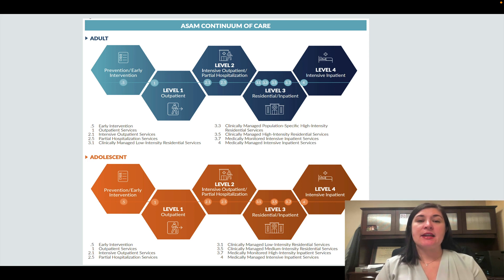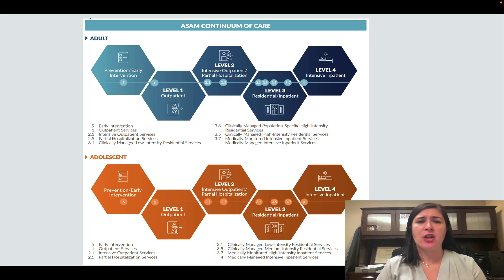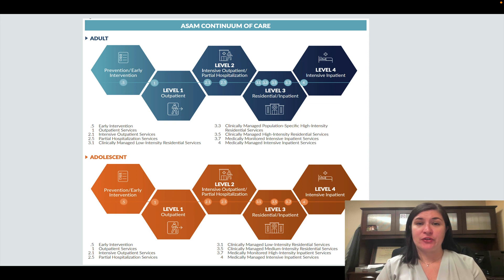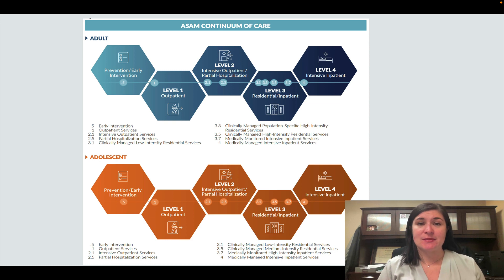The continuum of care is important because at the end of your substance abuse evaluation, you are providing recommendations for what you think the best level of care for the client is. This needs to be evidenced by what you have shown thus far in your substance abuse evaluation.